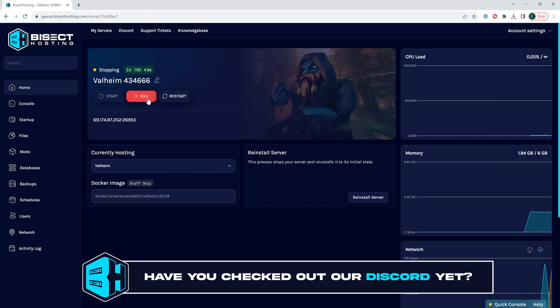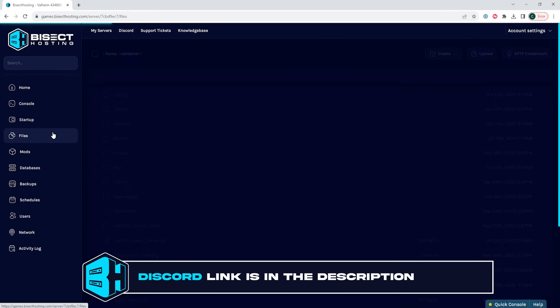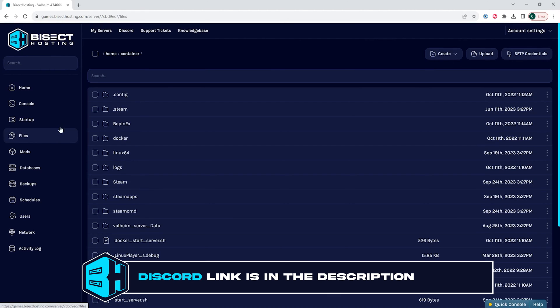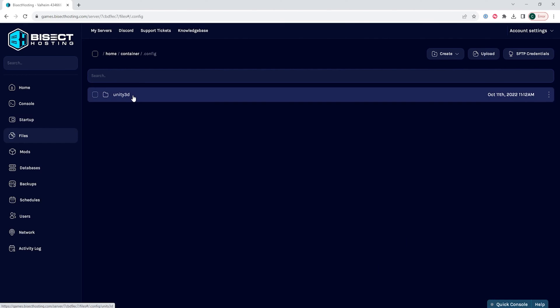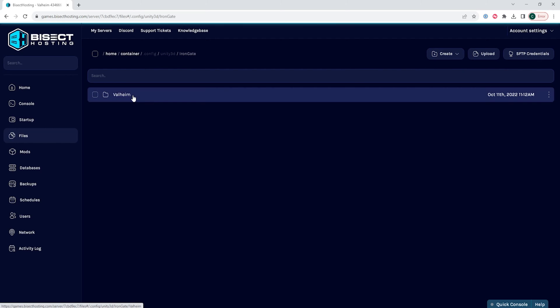We will then go to the files tab, and we need to open the .config folder, then the Unity3D folder, then the Iron Gate folder, and lastly the Valheim folder.